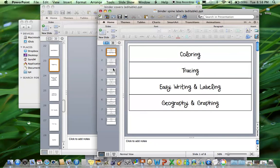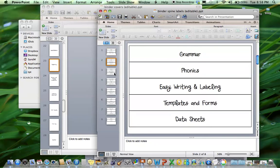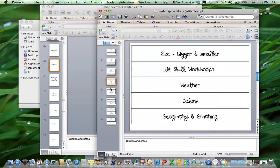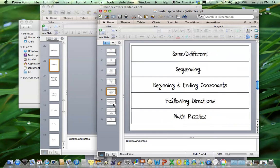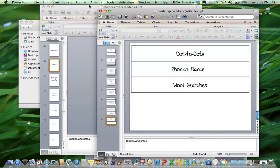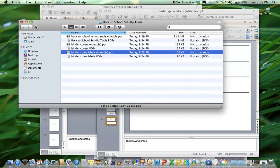So you can coordinate all of your worksheets by category, so your social studies, parts of speech, easy writing journals. Get your binder set up in the start of the year so as you make new activities they go right into the binders and then they're ready to go when you find them.